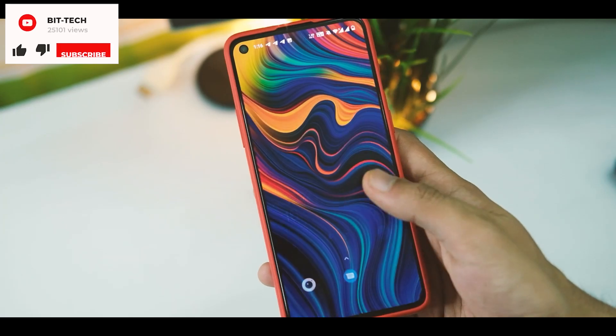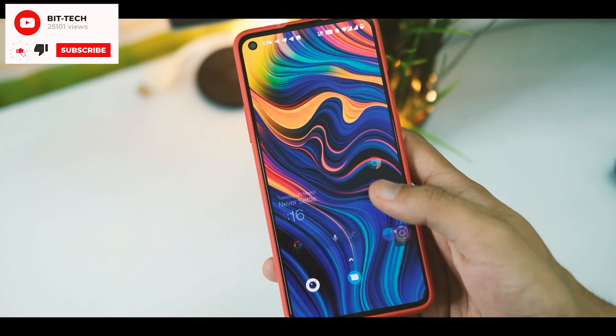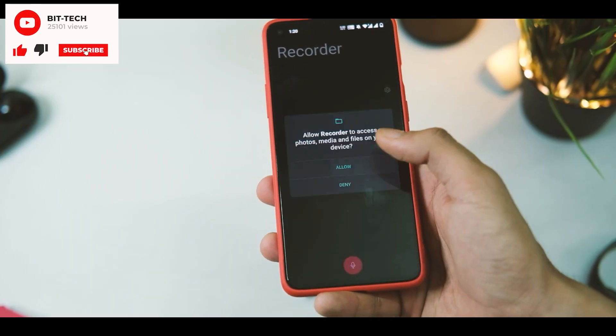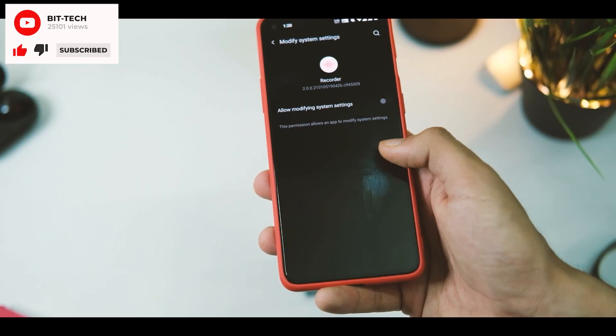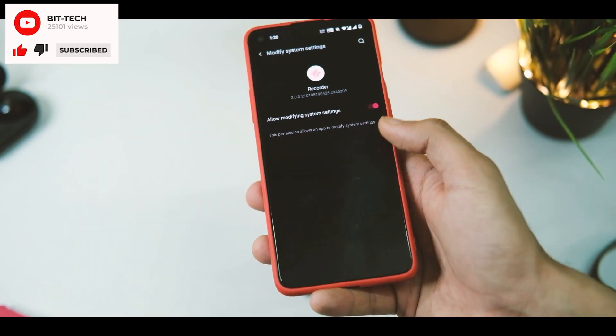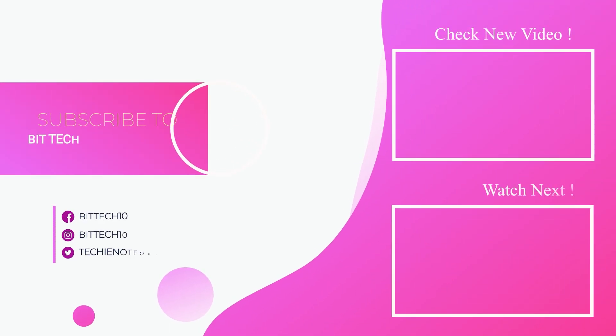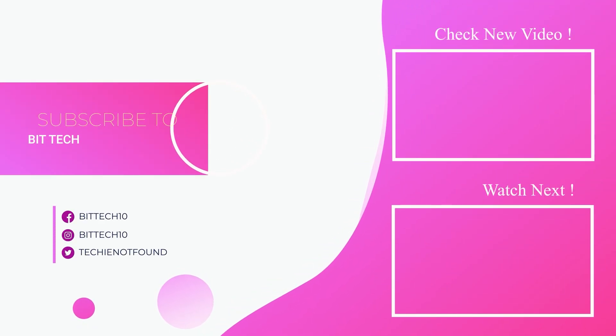So that's it. Do tap on that like button if you found it helpful and subscribe for more awesome content like this one, and I will see you soon.